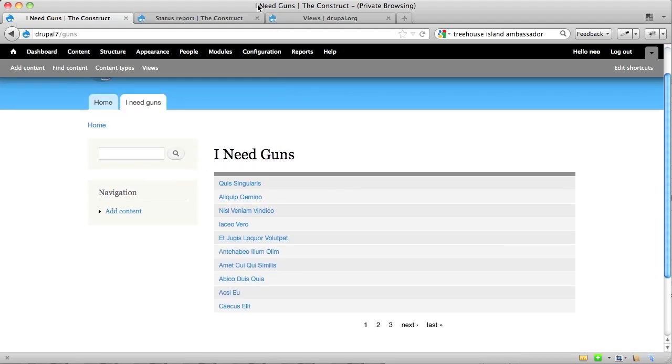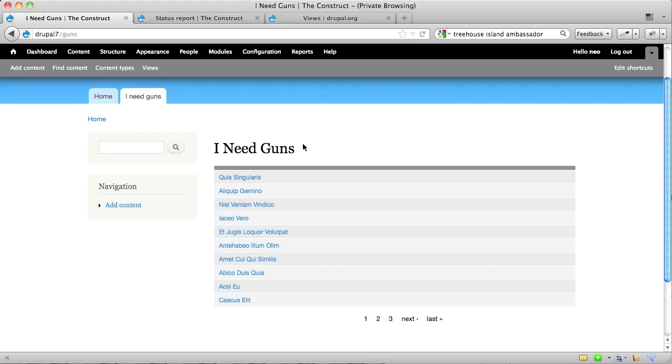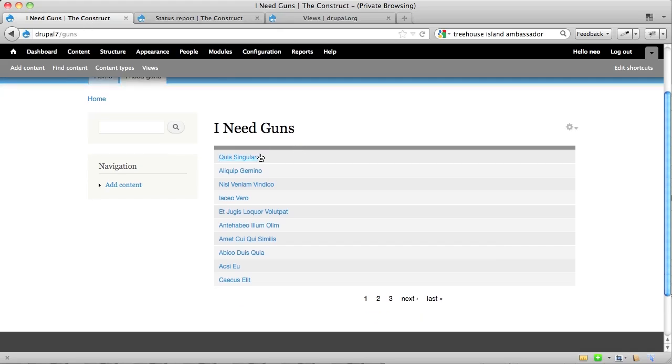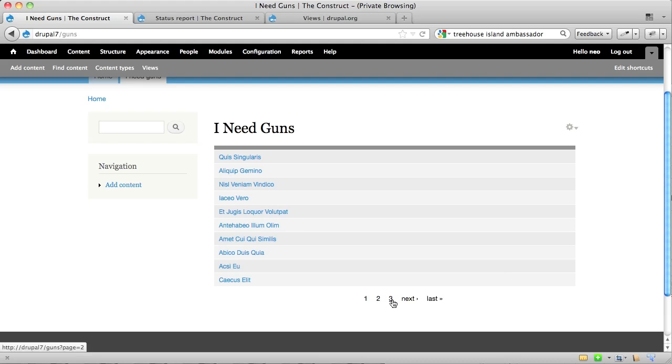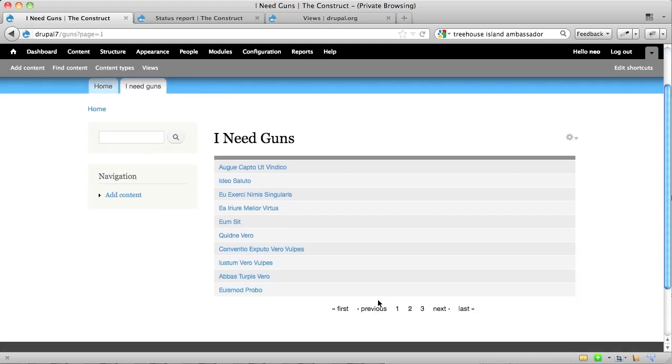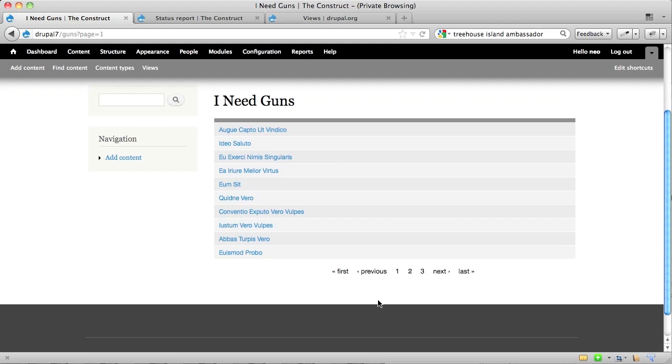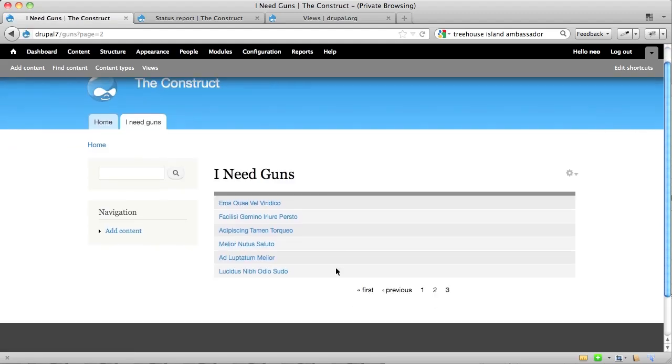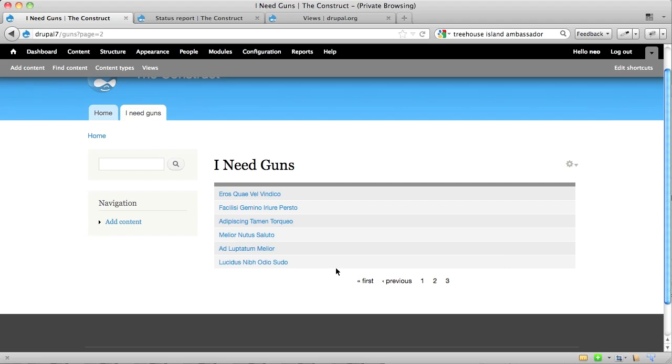You'll see up here, the browser page is titled, I need guns. And then these are 10 of the 20 or so guns on my site, and I've got a pager so I can click on page 2. It'll take me over to page 2, and it can show me 10 more guns. And then page 3, it could show me another couple of guns here.